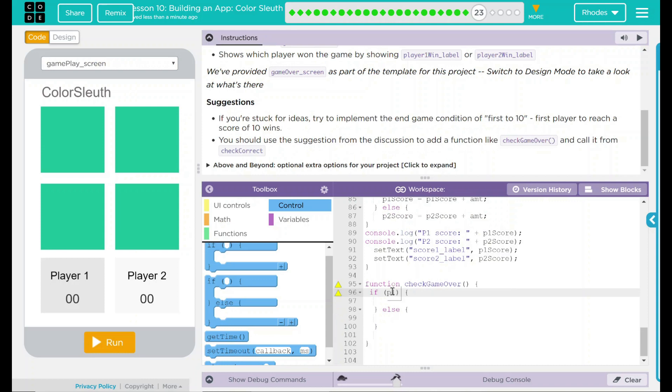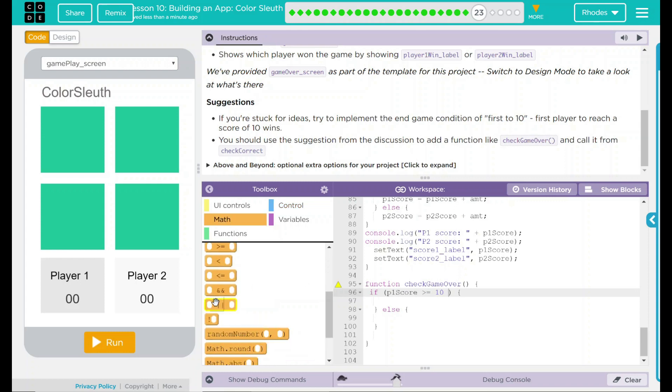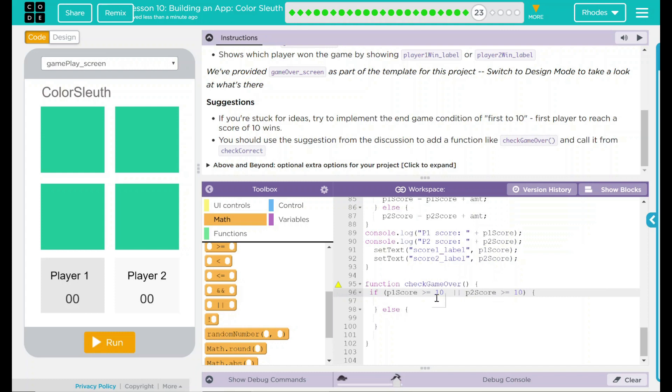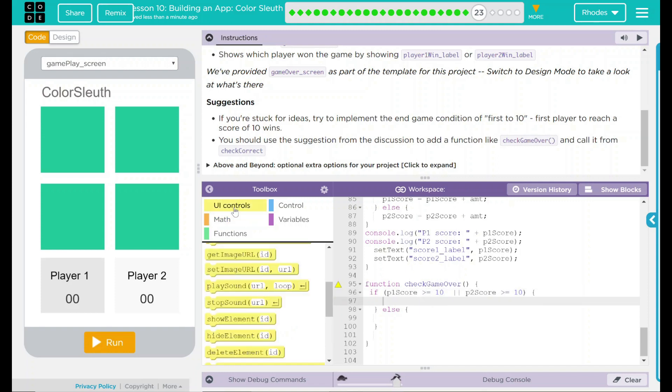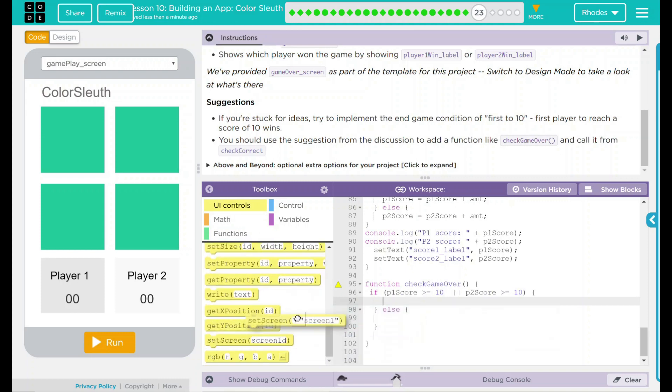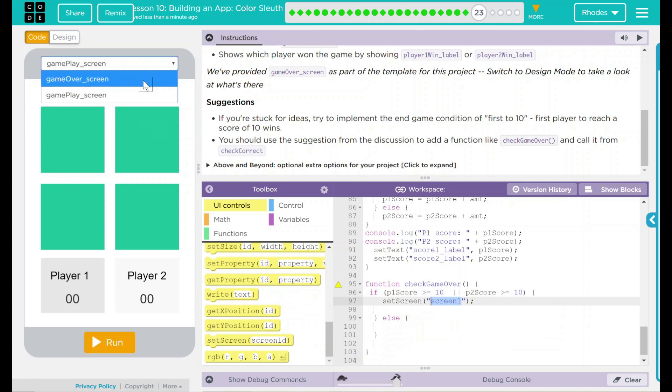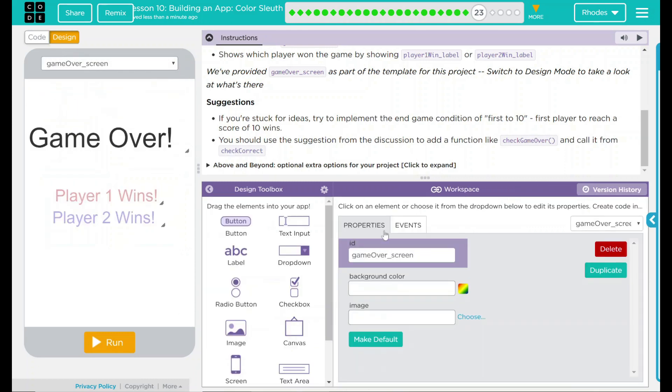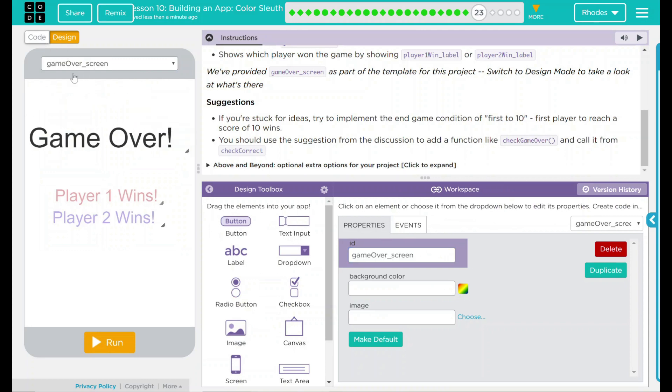So P1 score, if that is going to be greater than or equal to 10, we want the game to be over. Or though, so we're going to drag in or feature into here. Or if player 2 score is greater than or equal to 10, we want something else to happen. That's my first condition. Since it's an or, only one of these two has to be fulfilled. At this point, if one of those two things happen, we want to set the screen to what? Well, the screen is game over. So we want to set it to this screen over here.